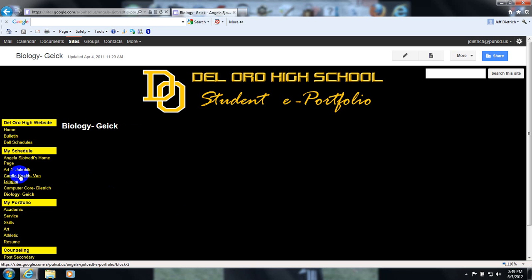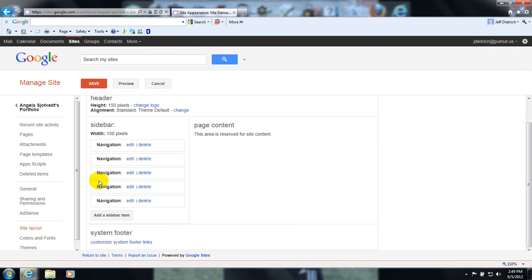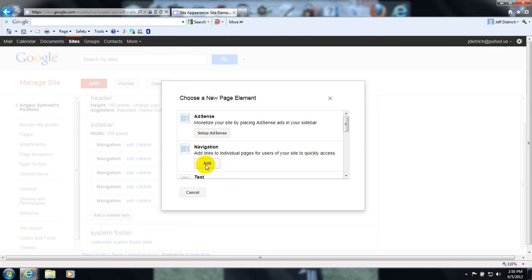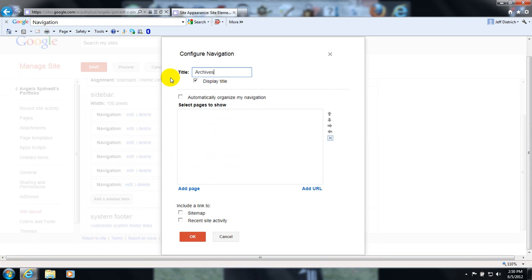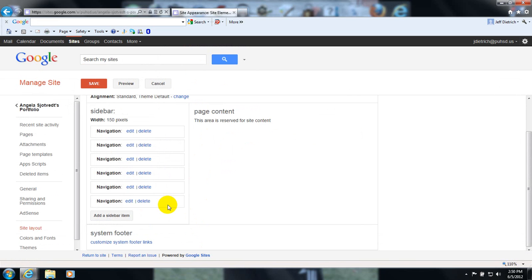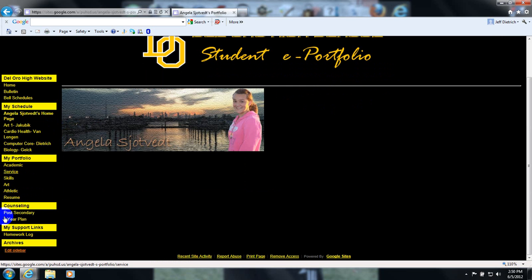So we're going to have to create what's called an archive system. To do that, we are going to click on Edit Sidebar. When this loads, you're going to add a sidebar item — click here. You're going to add a navigation. You want to title it Archives, and you're going to hit OK. Hit Save. Go back to your portfolio, and you should see an archive section at the bottom.